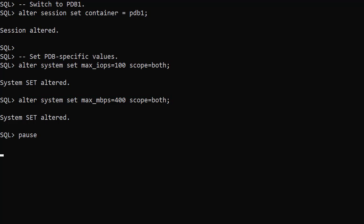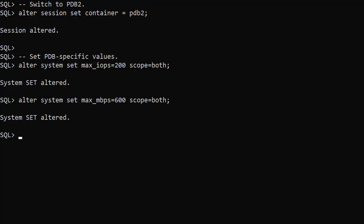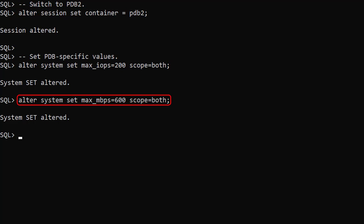Resource manager will now limit both the IOPS and bandwidth used by this PDB for the foreground processes. We switch to the second PDB and set different pluggable database specific limits for this. Once again resource manager will now control the disk IO based on these limits.